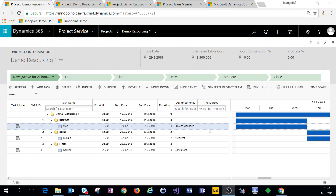What we're covering in this video is the work breakdown structure as it relates to booking resources, as well as resource requirements, project team members, and briefly the schedule board and how it's used to actually book bookable resources on our project tasks.